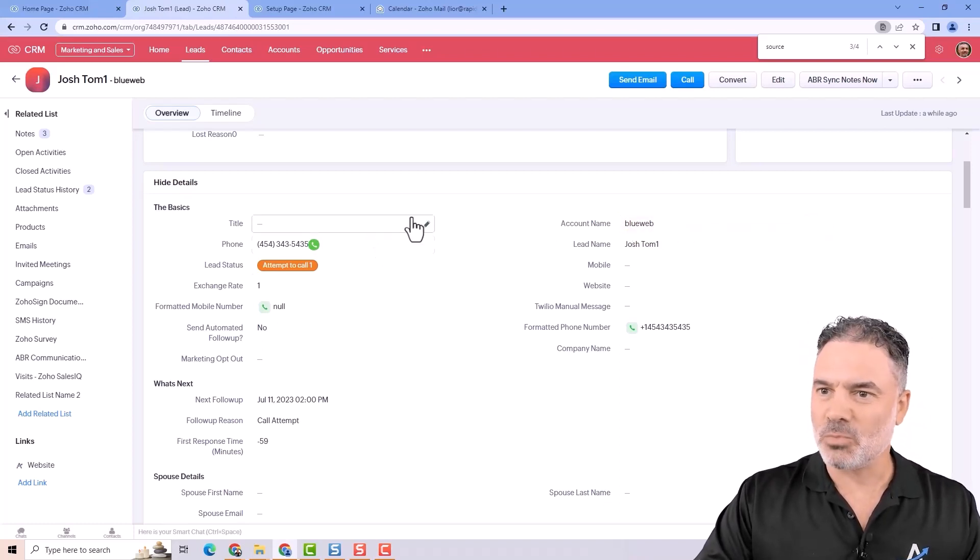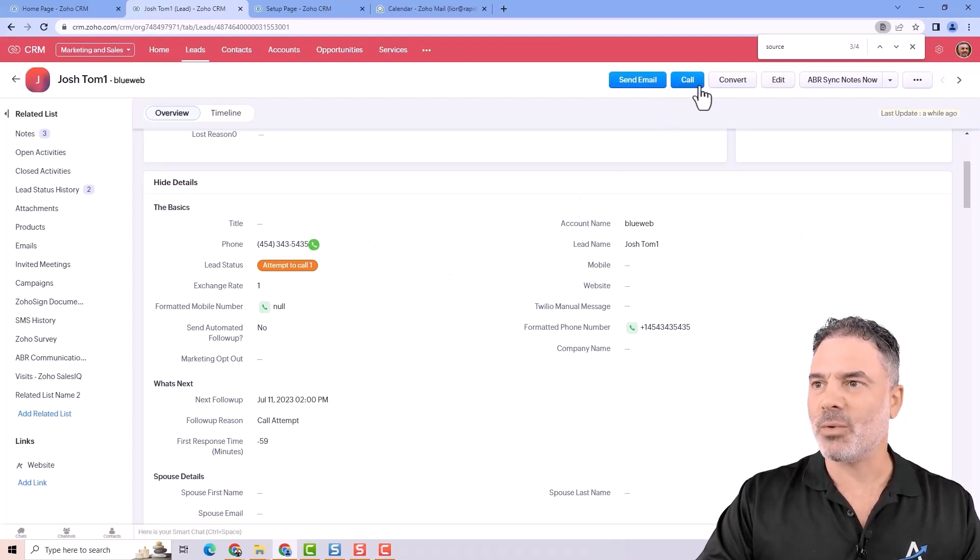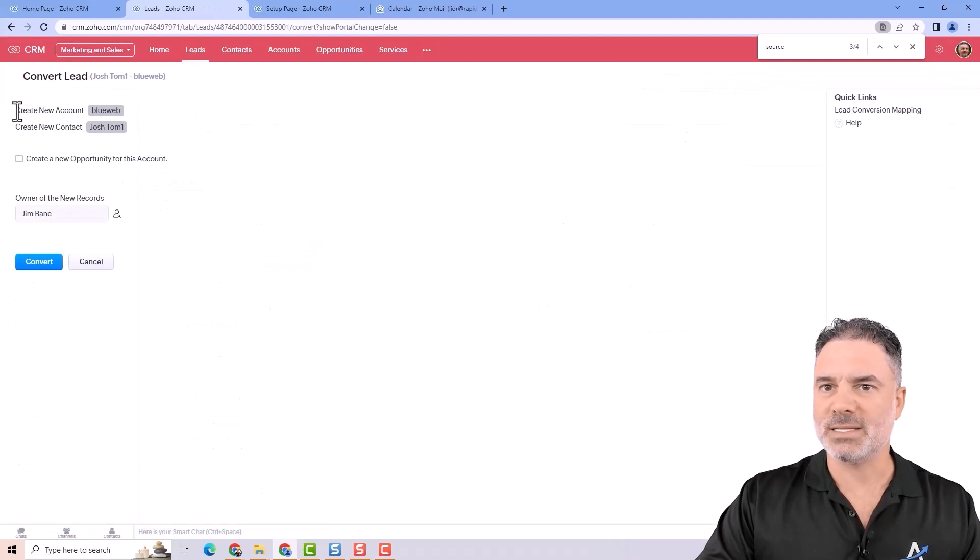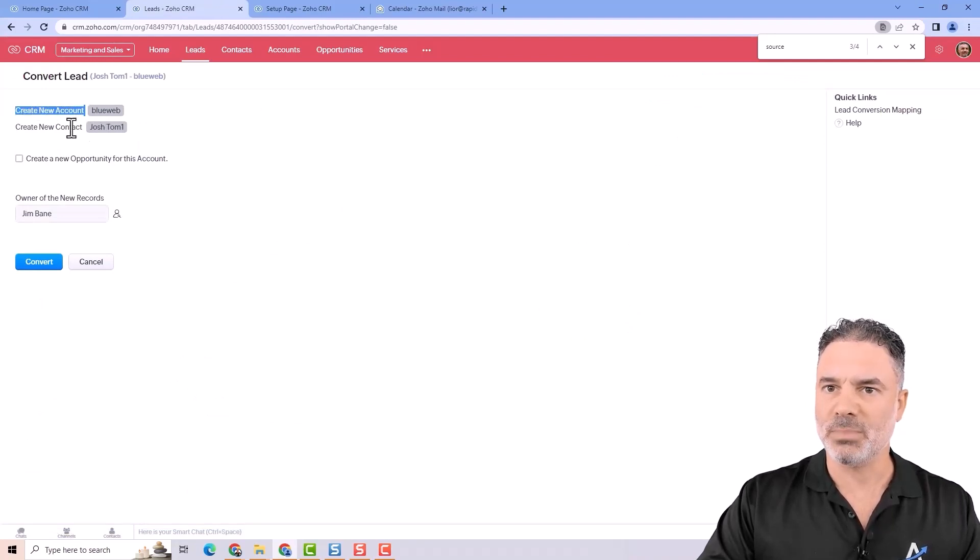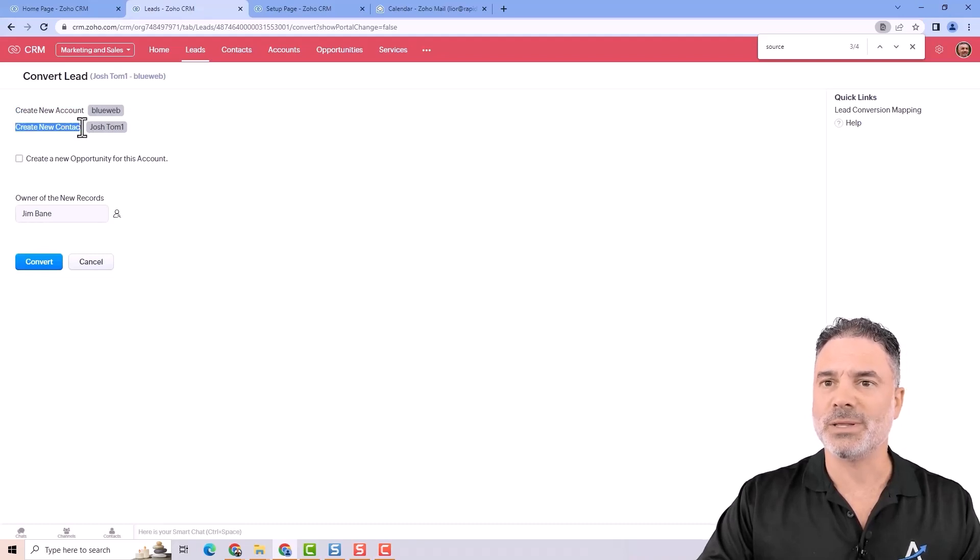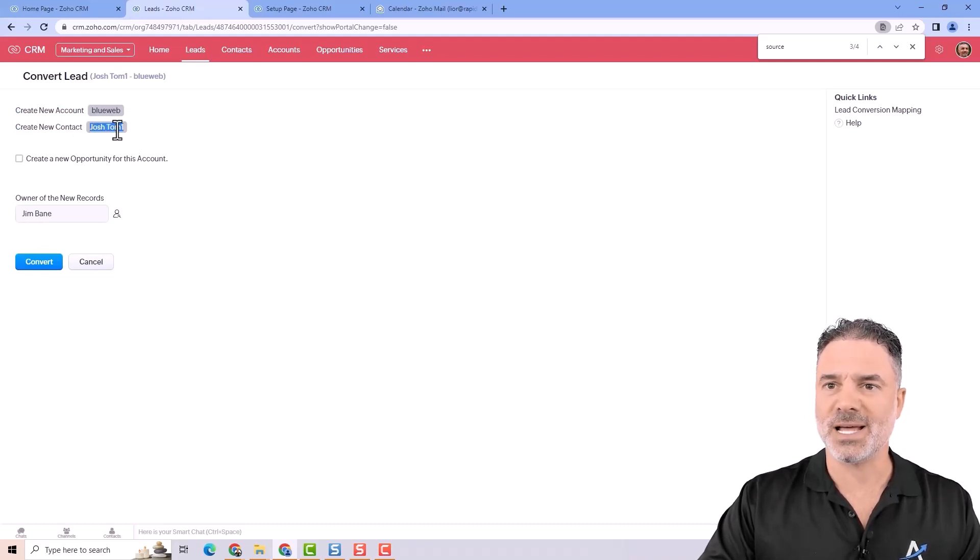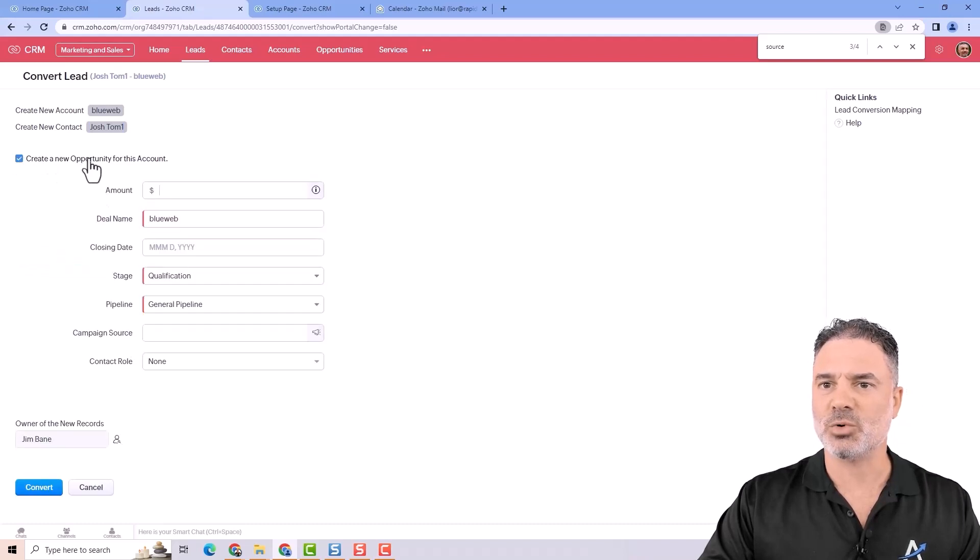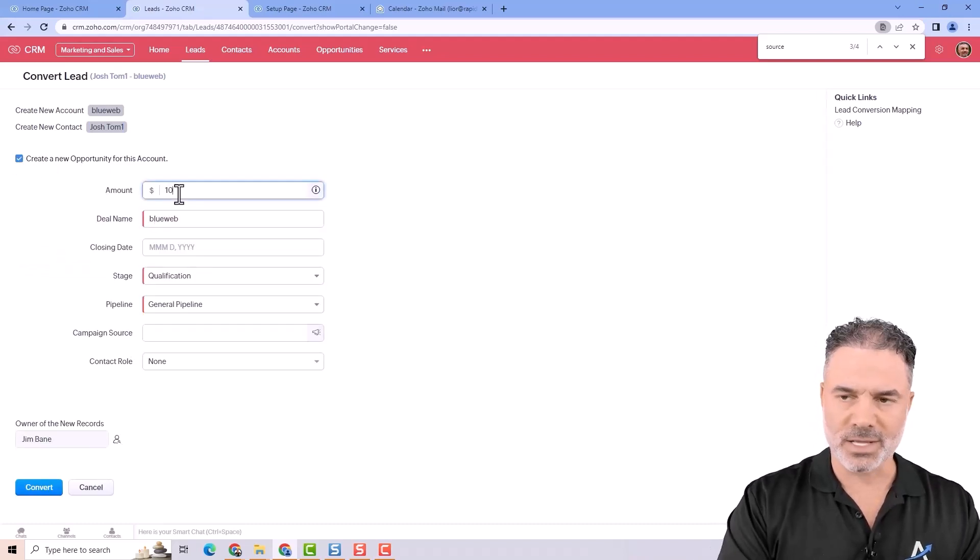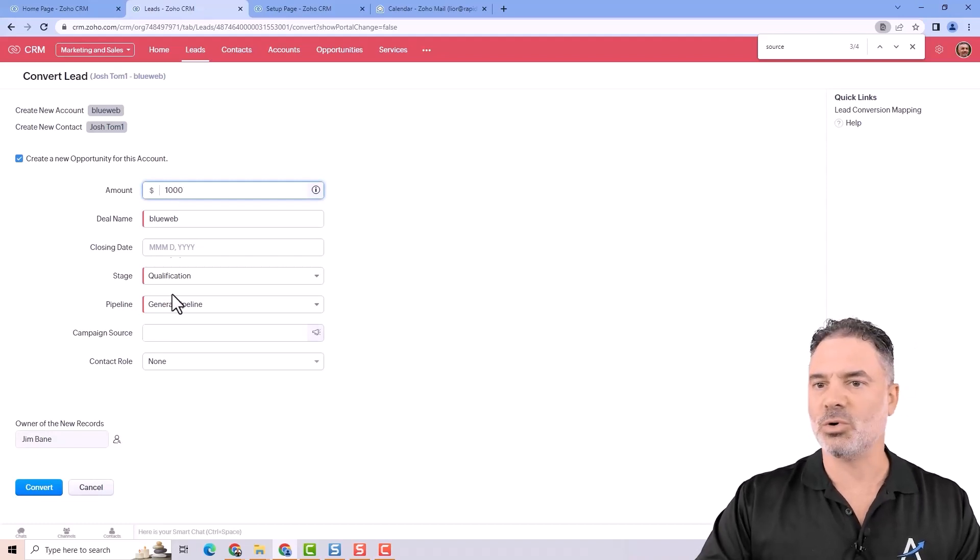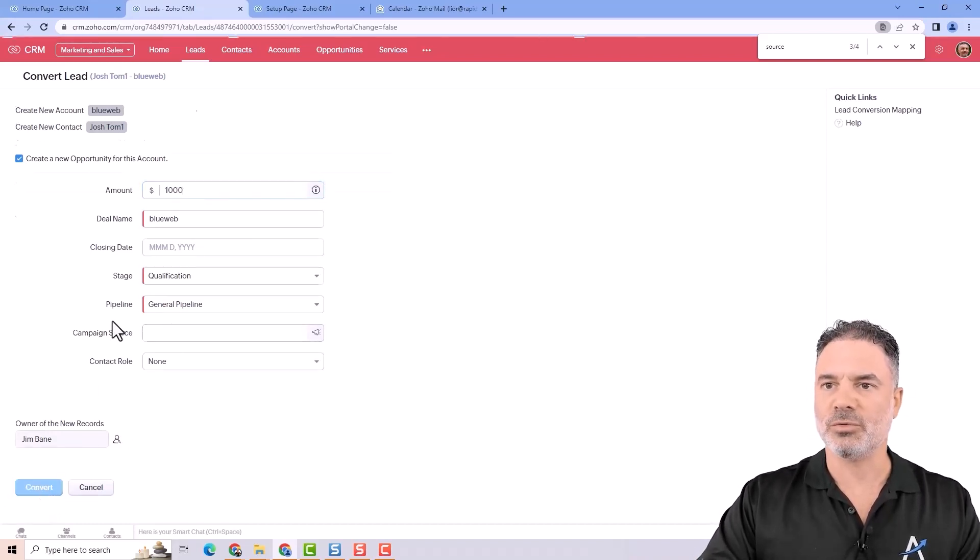So let's say that that's what I have here and now I will click on convert. The system will say that it will create a new account named BlueWeb which is the company. It will create a new contact and this is the first and last name of the person and I will also select to create a new opportunity that's right here $1,000 opportunity and we'll click on convert.